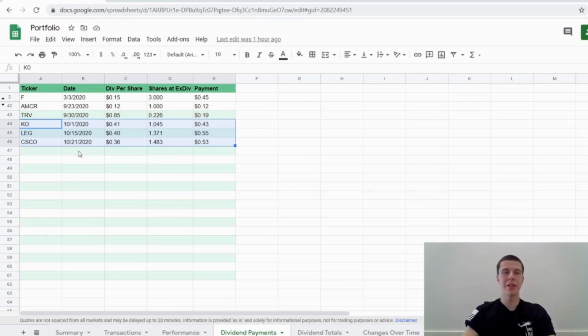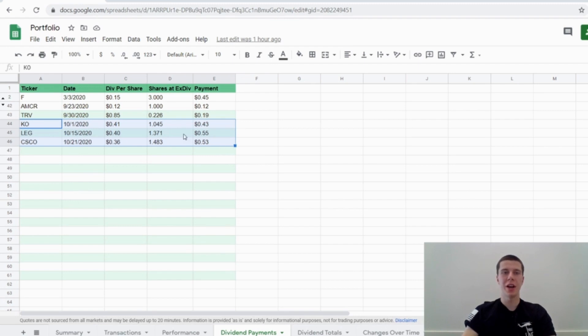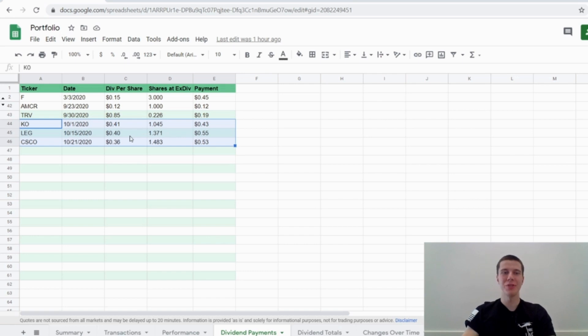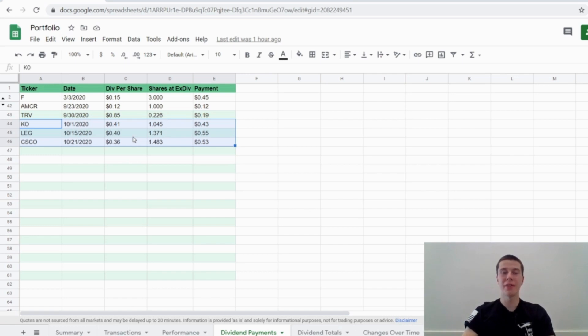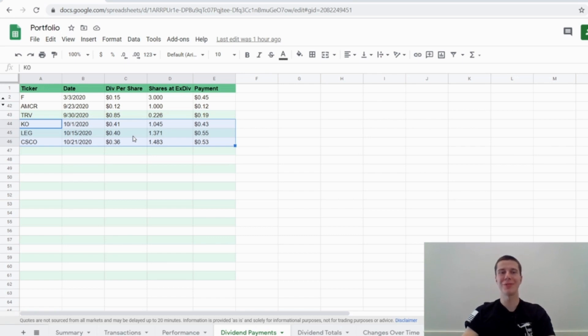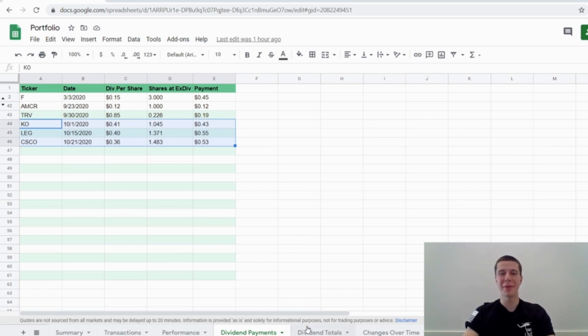So as you guys can see here, I put these three dividends that I received in October into my dividend tracking spreadsheet. And hopefully, I actually won't have to do this anymore, because I'll be able to use my Python script I'm creating to automatically put those values in there from the CSV files that I can download from Fidelity. So in the future, I won't have to type these out manually anymore, which will be kind of cool. And then it will just automatically update the pivot table over here in the graphs.